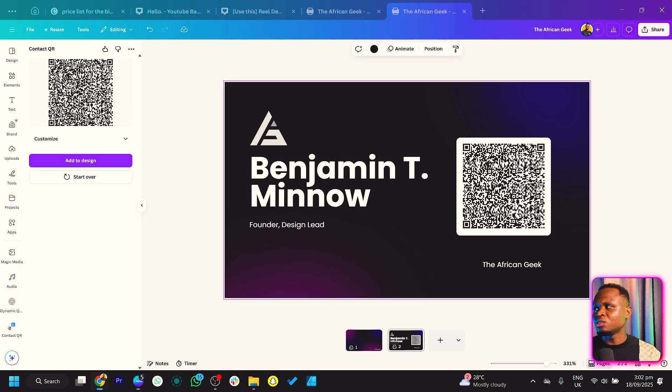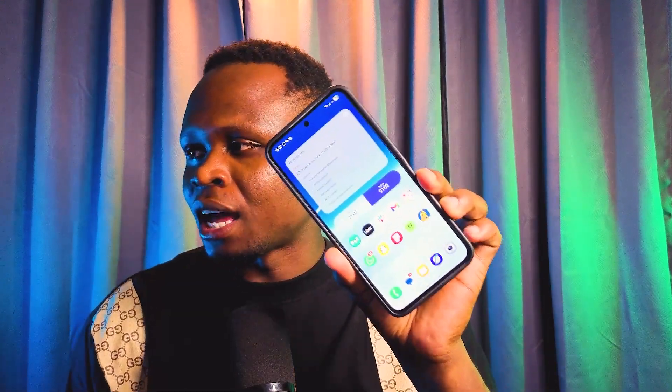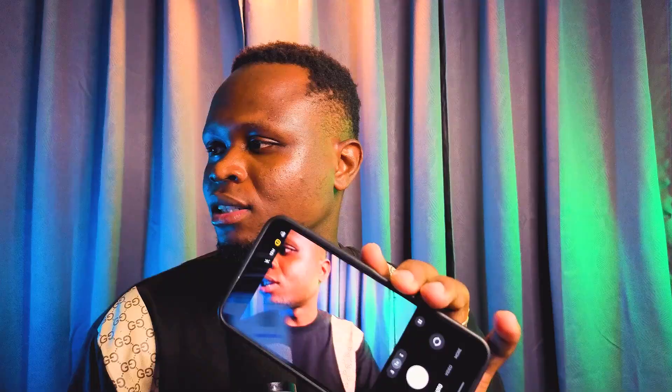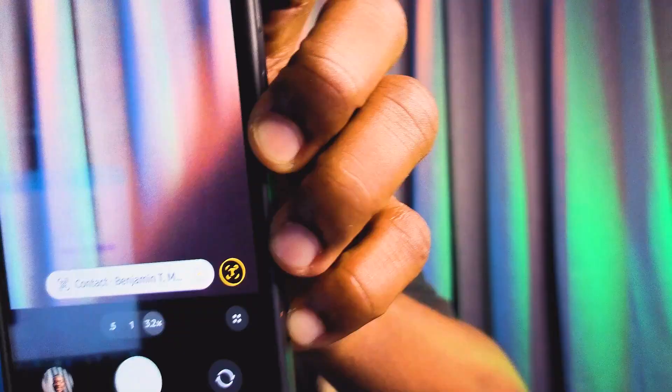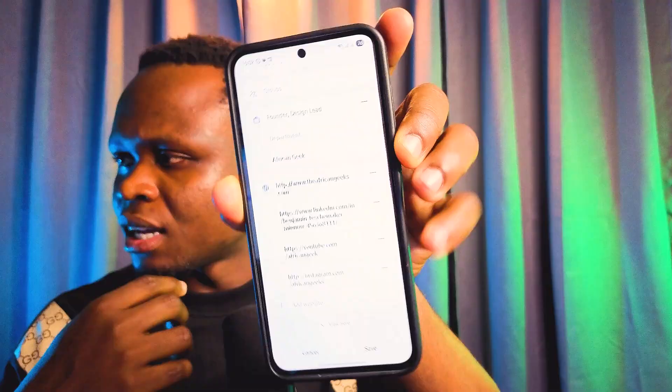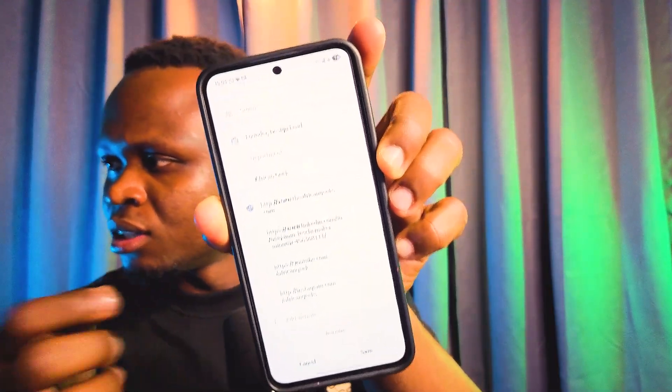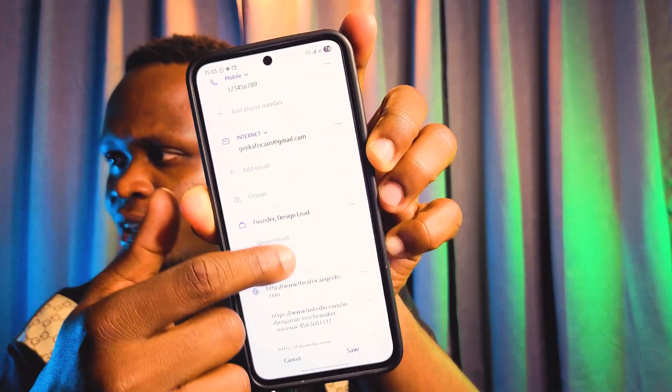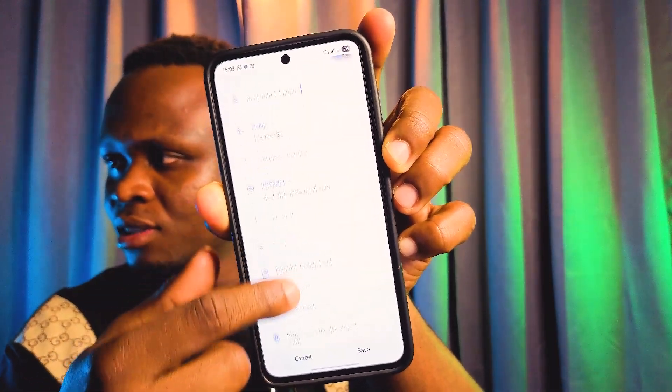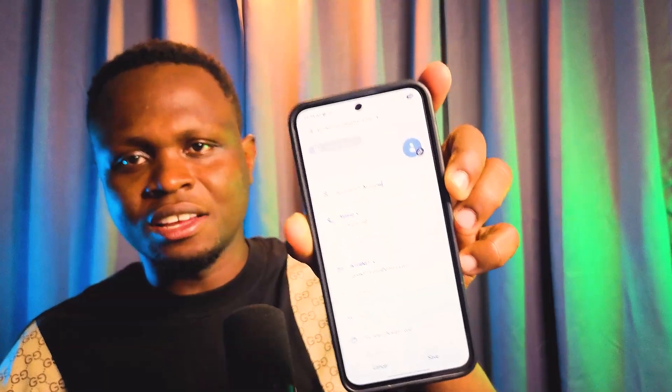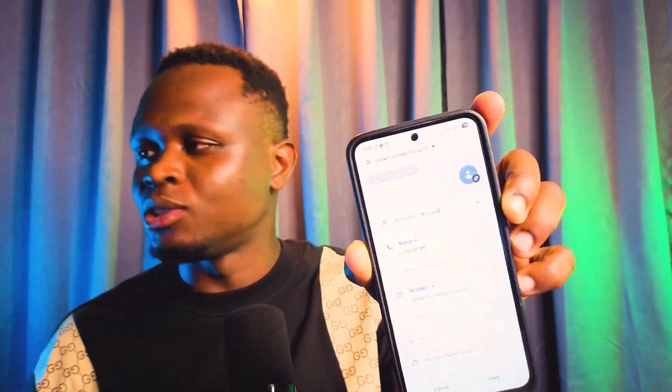Before we prove that this works, I want to scan it and show you what I see. I'm opening my camera - you can see I have my camera open. Let me scan the code. I'll zoom in and scan. You can see it says Contact Benjamin. Once I tap on that, it opens and goes straight into my contacts, which means it's picked up all the details. Very easy and very simple.